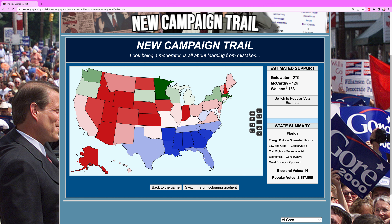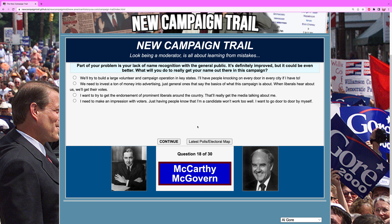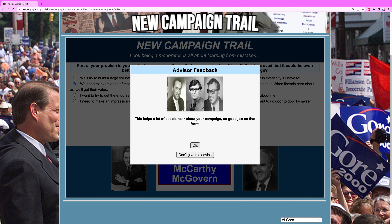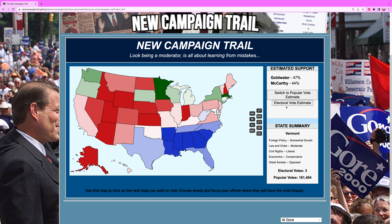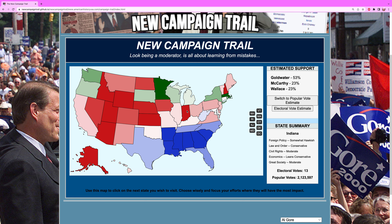Part of your problem is your lack of name recognition with the general public. It's definitely improved but could be even better. What will you do to really get your name out there? Advertising — get your name around with advertising. As the sixties are going around, TV is starting to play a role, and television plays a role in helping our campaign.